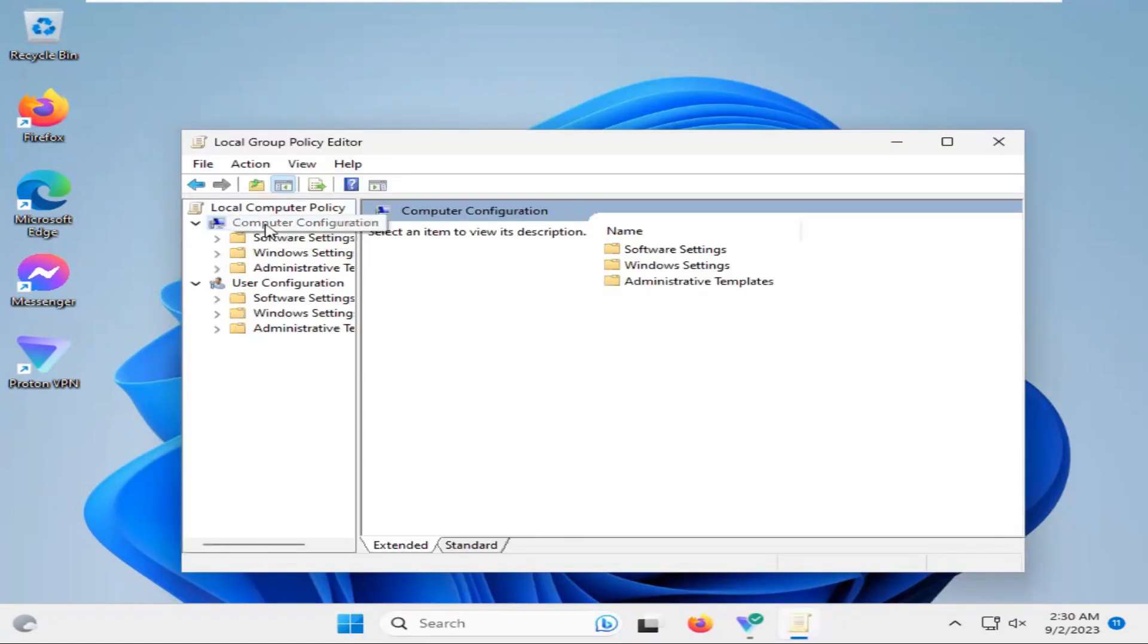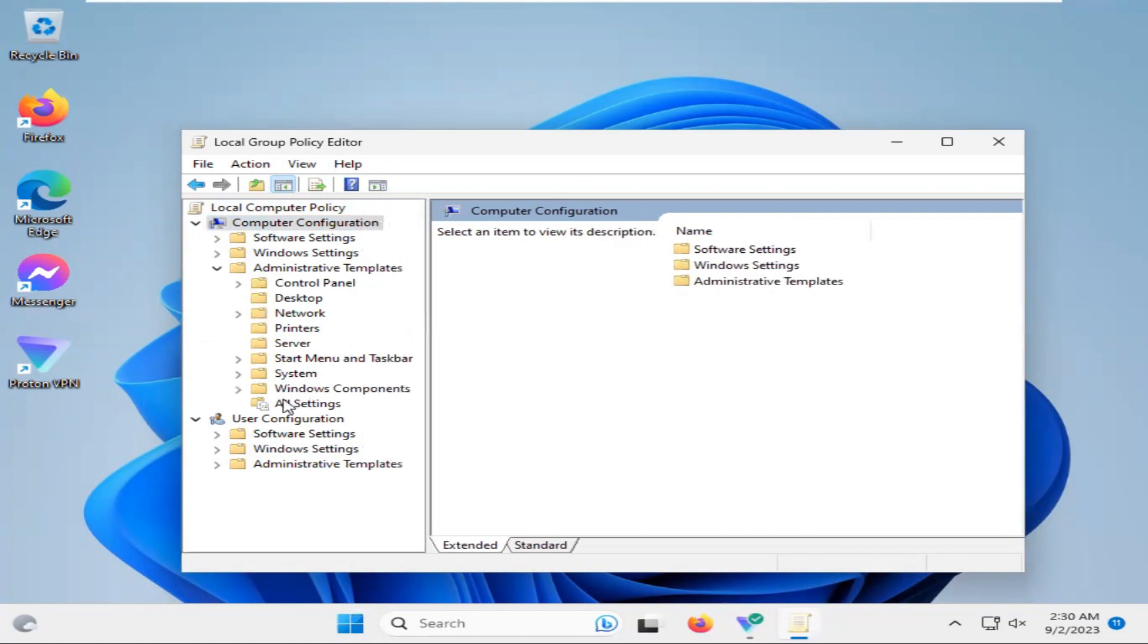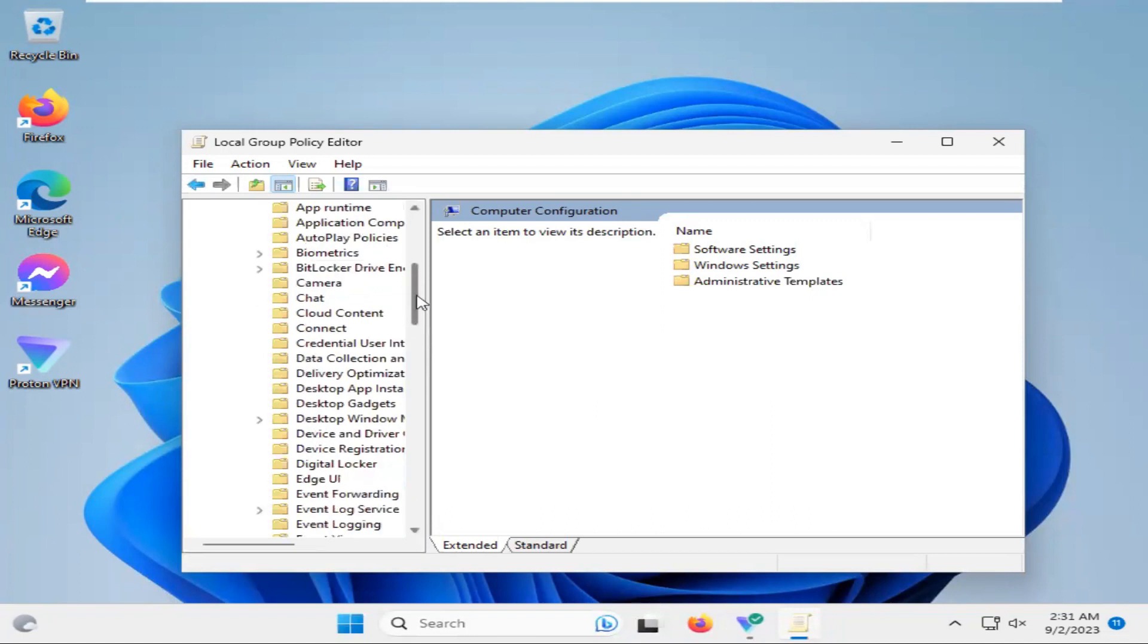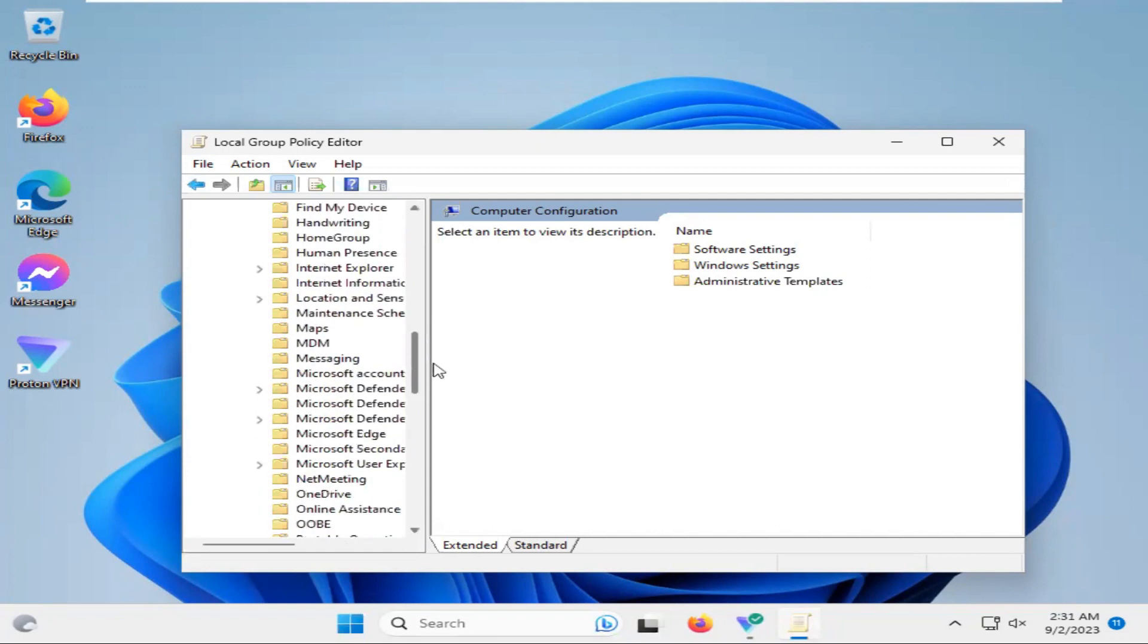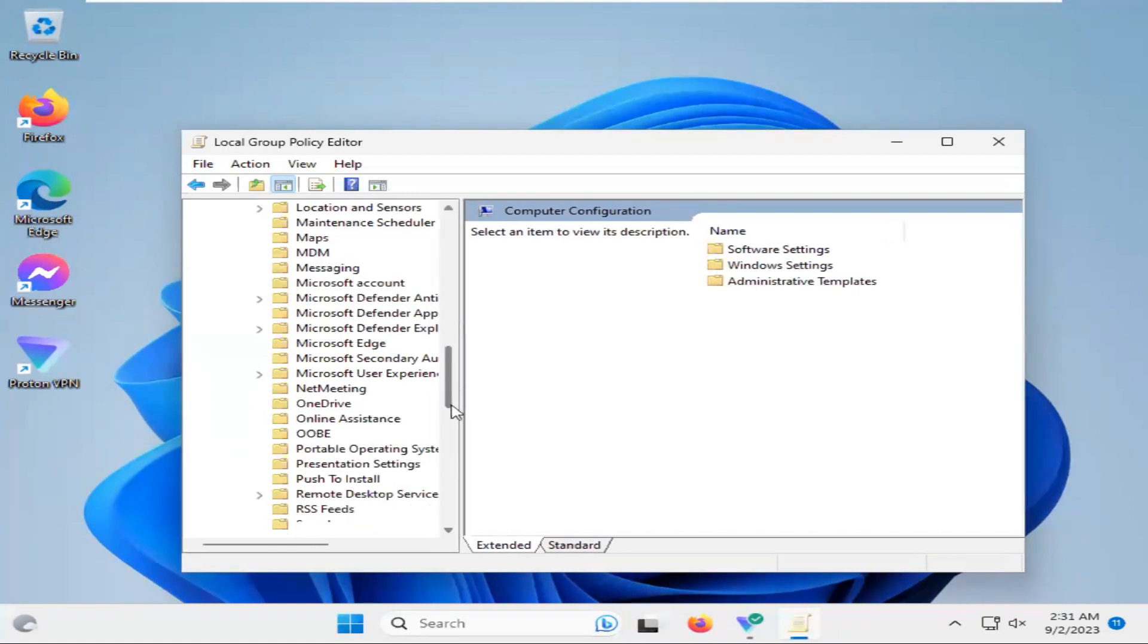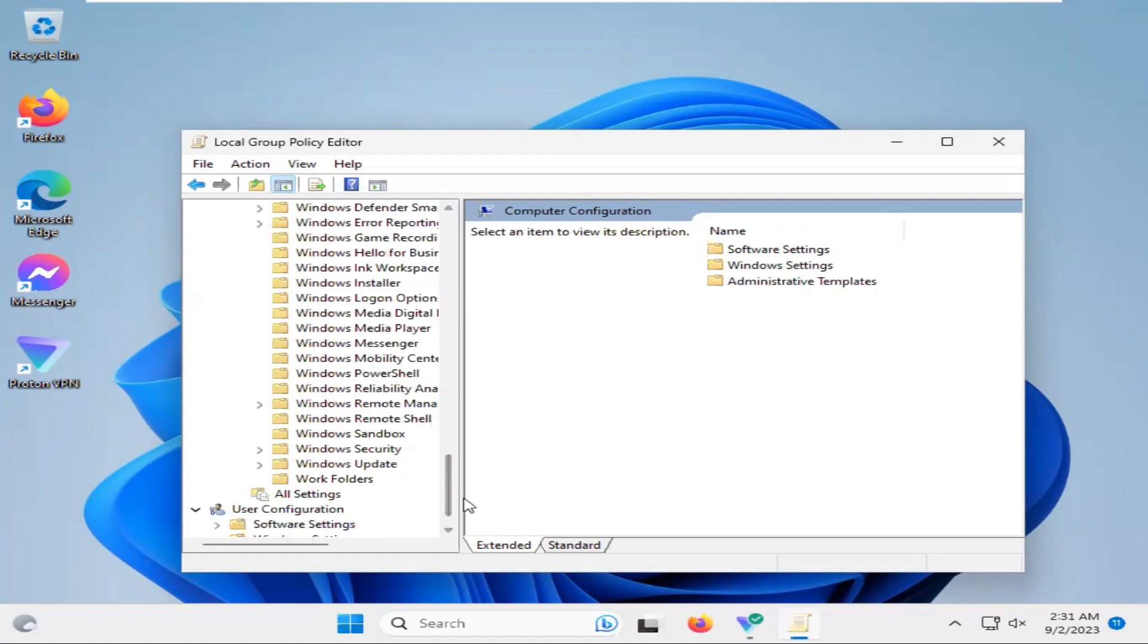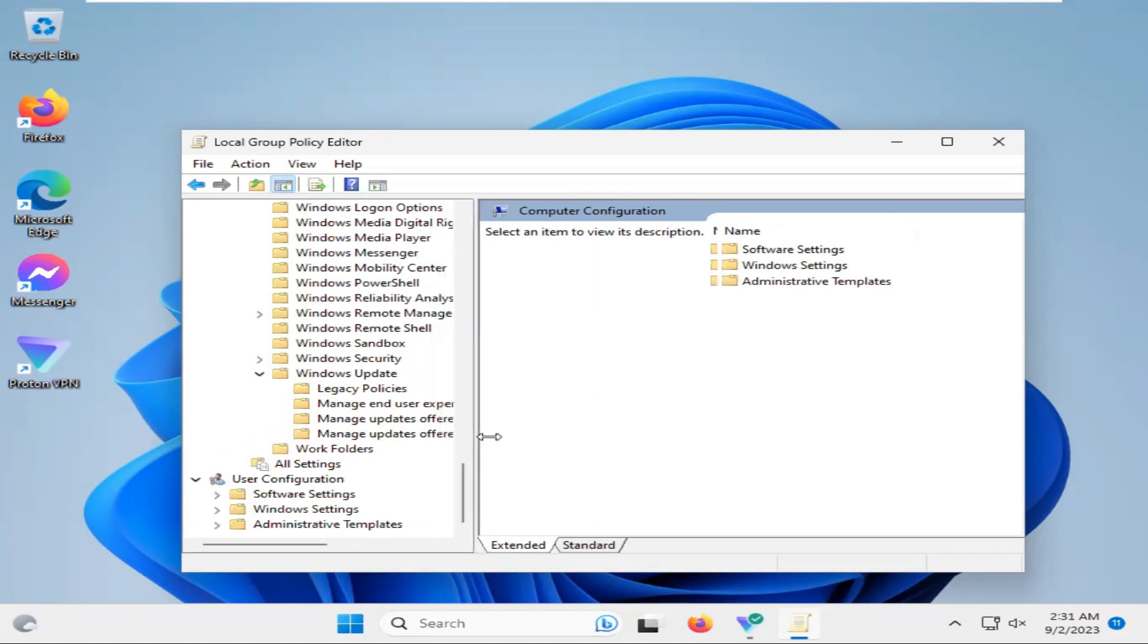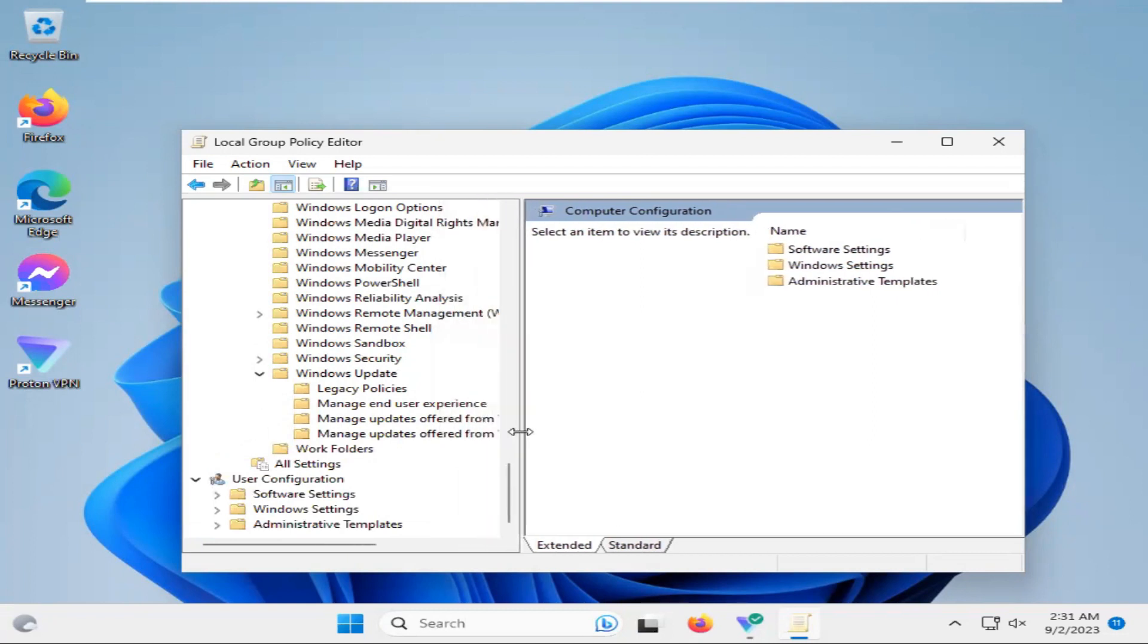Under Computer Configuration, expand Administrative Template, then expand Windows Component. Scroll down and you will find here Windows Update. Expand Windows Update.